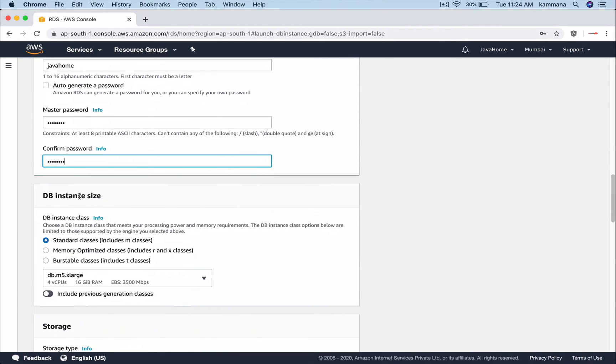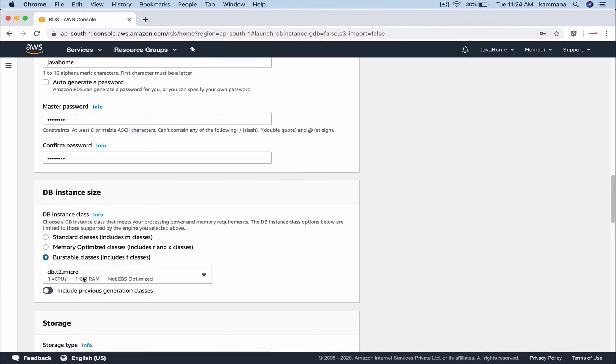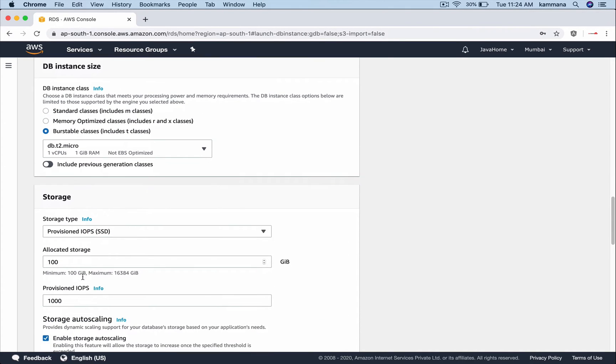Now comes database instance size. Depending on your workload and use case you have to choose the right capacity which meets your scaling requirements. In order to stay in free tier I will select T2 micro and the storage capacity for your database and storage type.